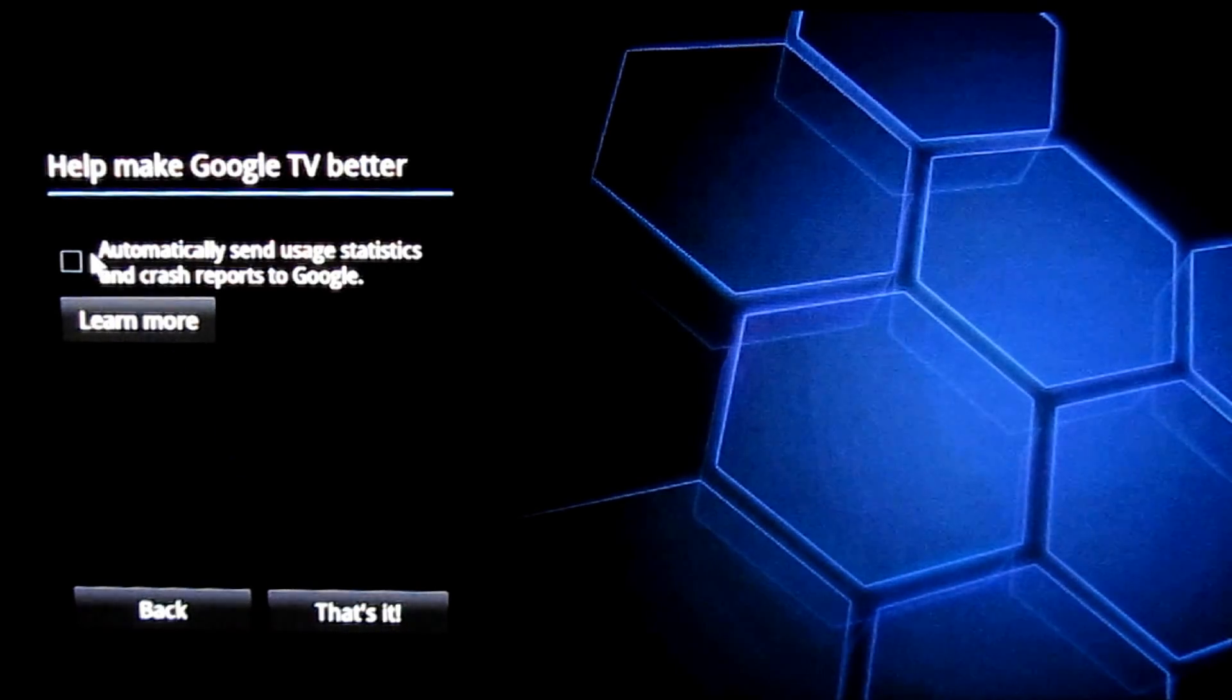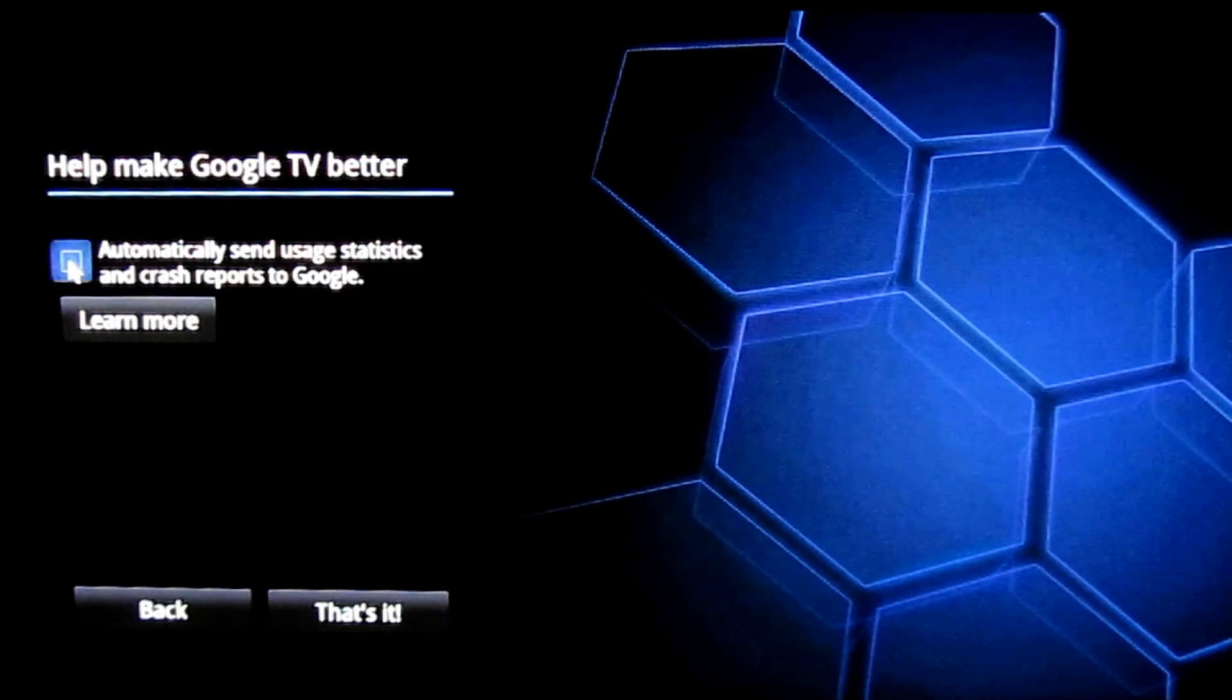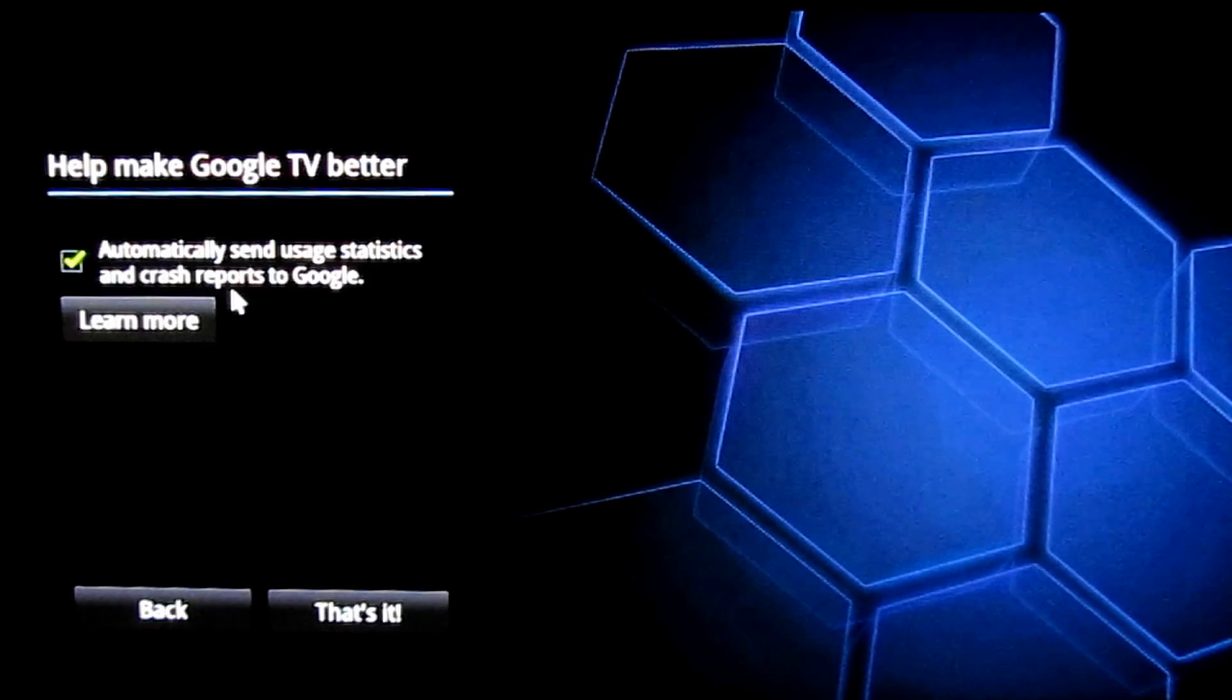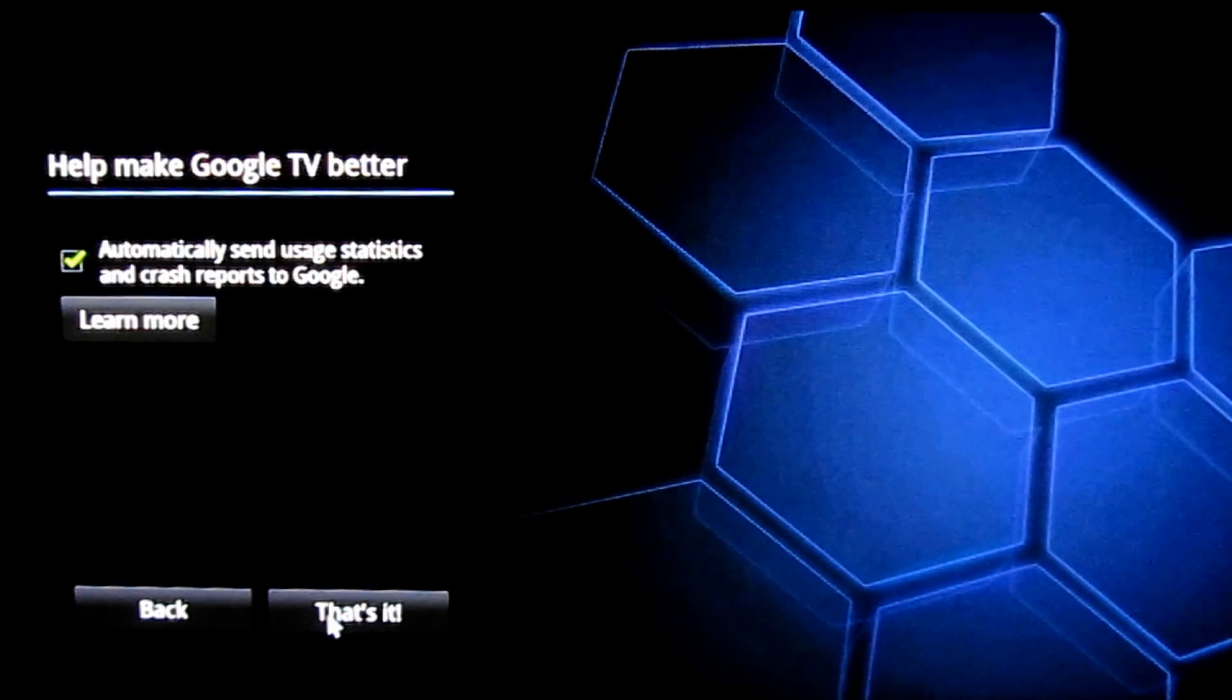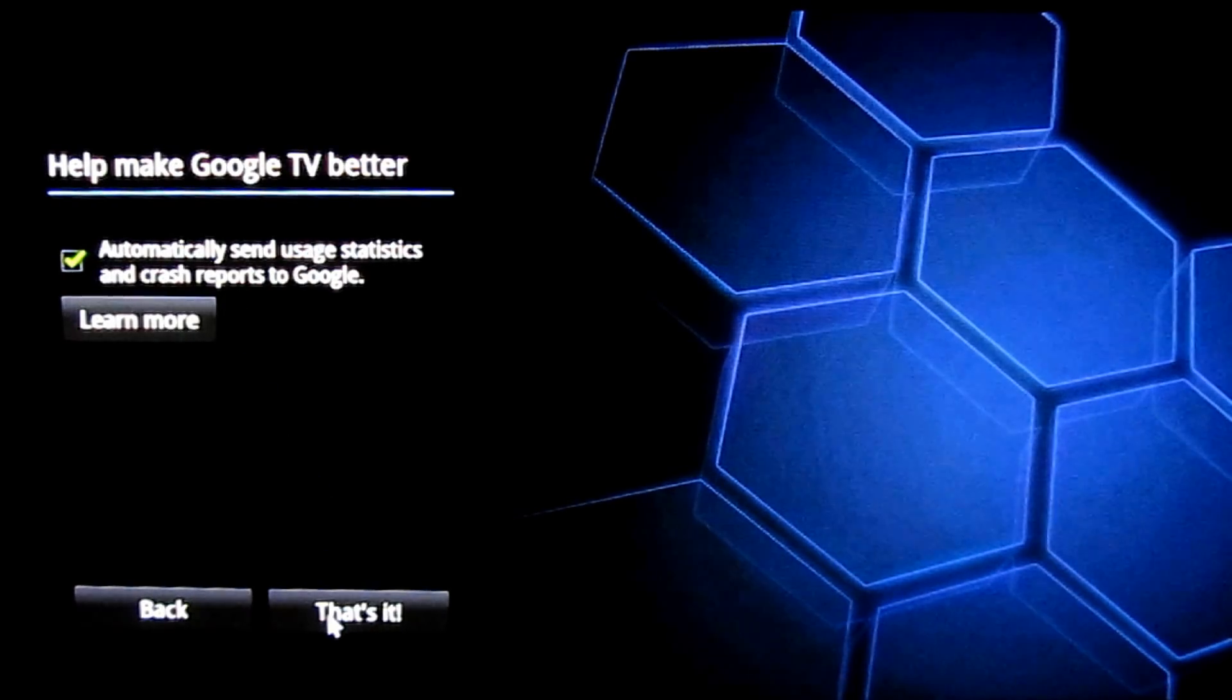And I don't mind having Google learn about what I'm doing. And that's it.